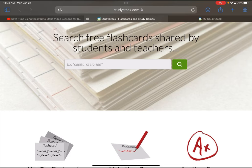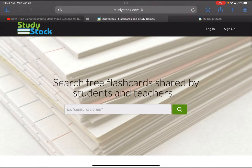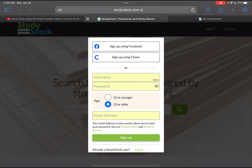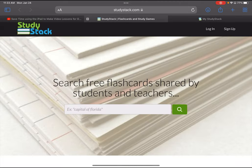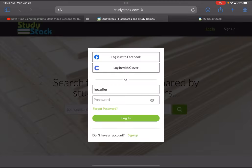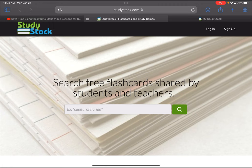We're at the StudyStack home screen. You'll want to go up to the top where it says sign up and create your username, password, make sure you're 13 years or older, and put your email address in and sign up. If you've already got an account, you'll just hit login or you can hit login from this upper right hand corner.